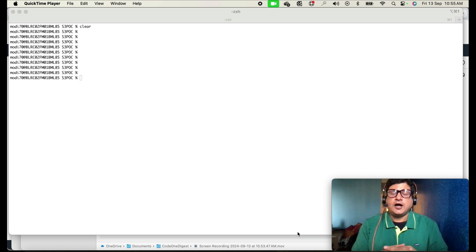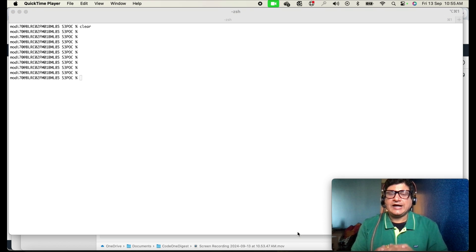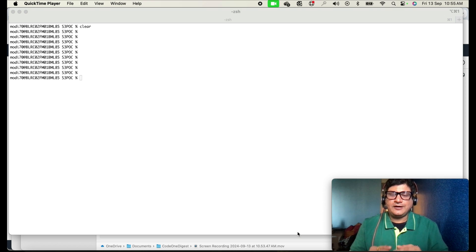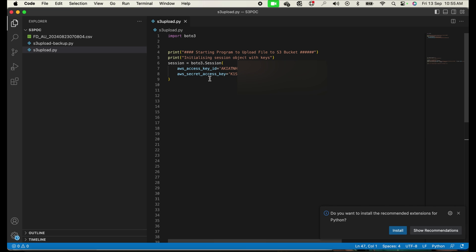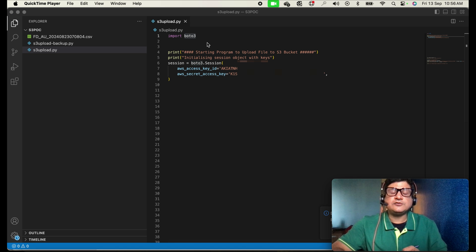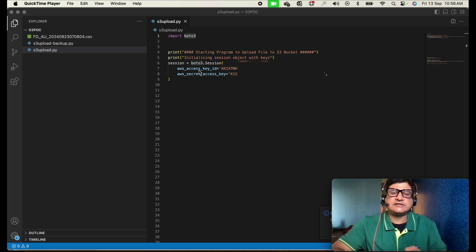Now that we've created the IAM user, generated the access key and secret, we'll use them in our Python program to upload a file to S3. Let me show you the code in Visual Studio Code. The file is 's3_upload.py'. The first line imports boto3 — this library helps us create a session and connectivity to S3; it has all the libraries required to access S3 bucket.